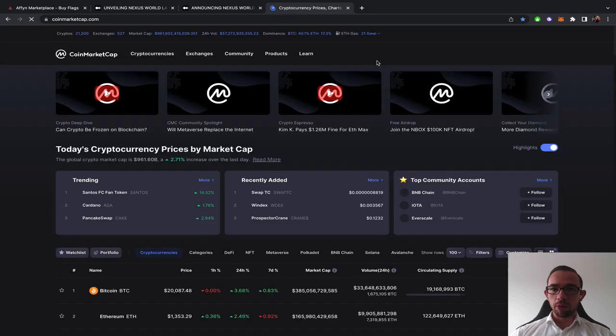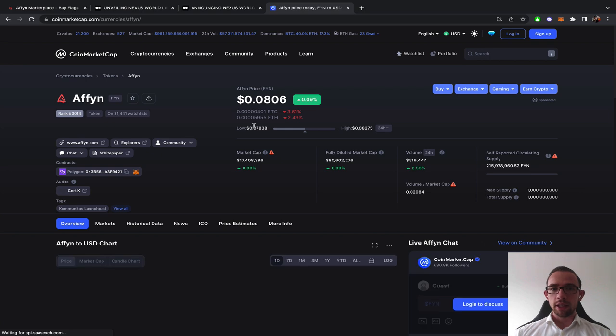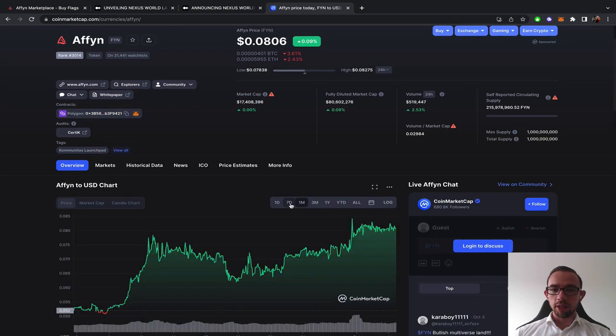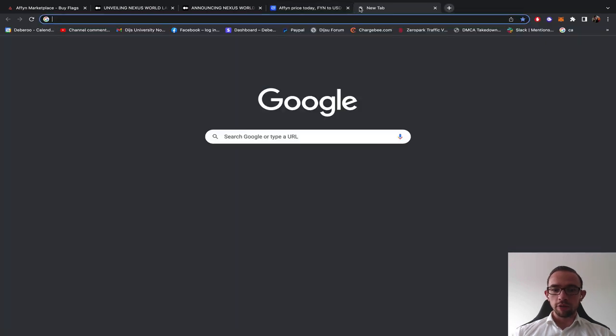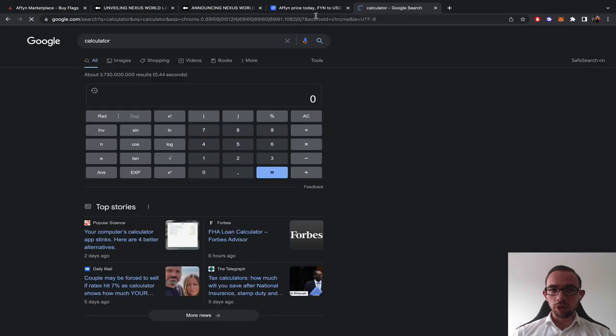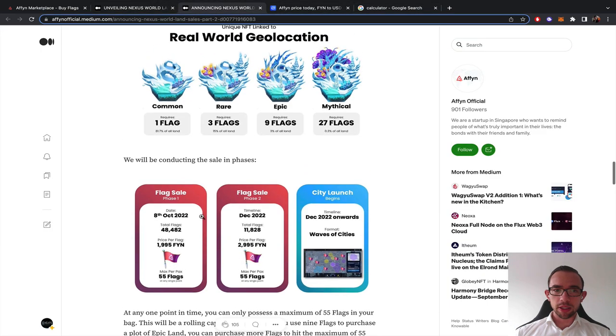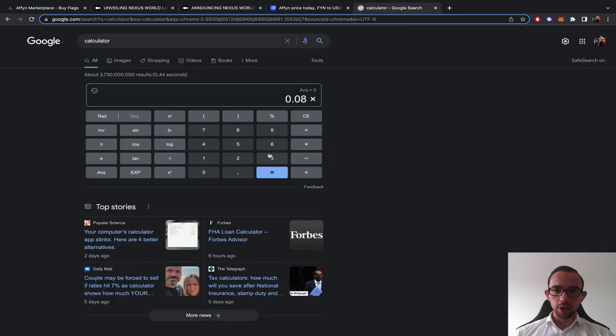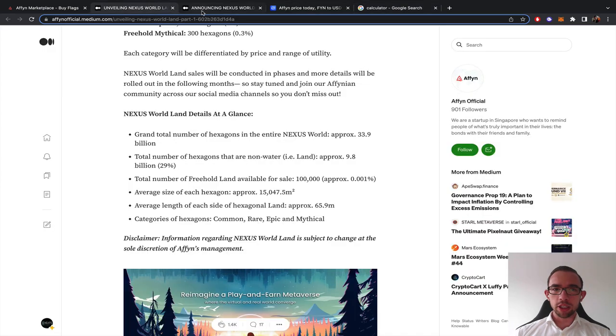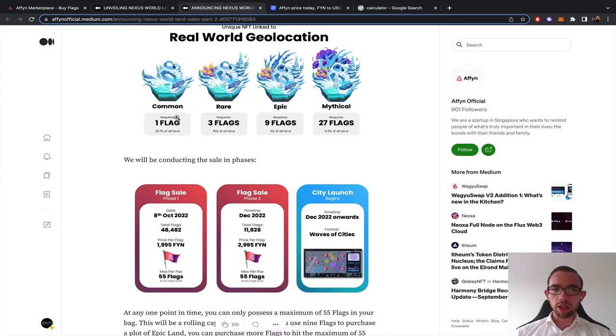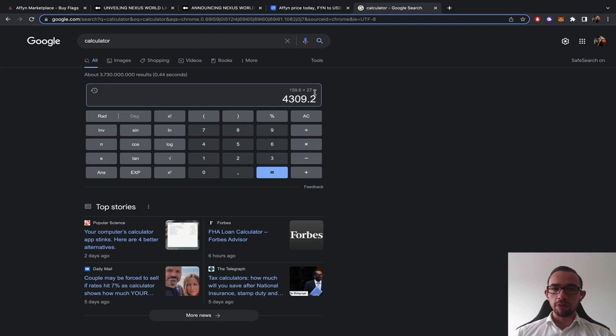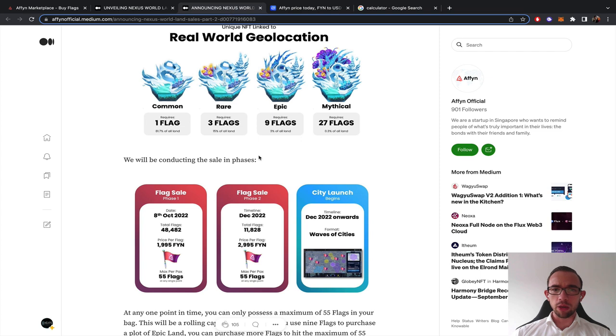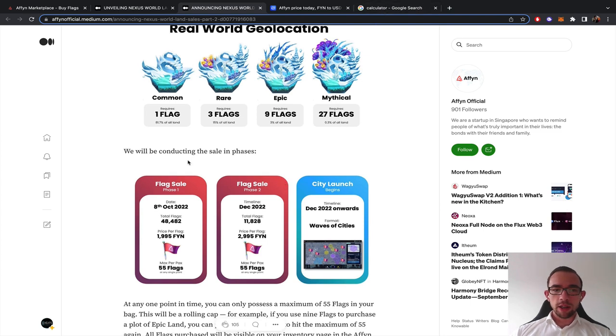If we go to CoinMarketCap right now, the price of FN went from $0.05 to $0.08. We need to use the calculator for a second. So we have $0.08 times $1,995. That's $160 on a $0.08 price. So $160 for one land. Let's say I want a mythical one, because of course I do. At the current price, it would be about $4,000. You can buy 55 flags, so then you could buy two mythical ones, about $9,000.